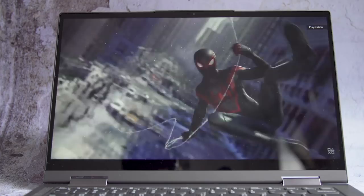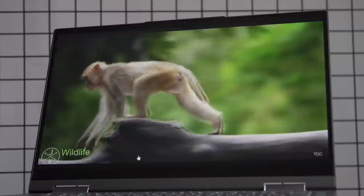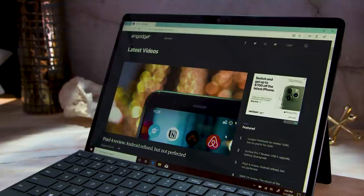The Flex 5G's 14-inch Full HD display is decent. It won't knock your socks off, but it is crisp enough that I could make out individual strands of fur on a sloth in a wildlife video.